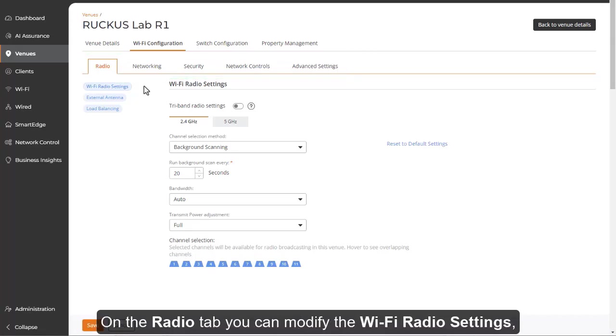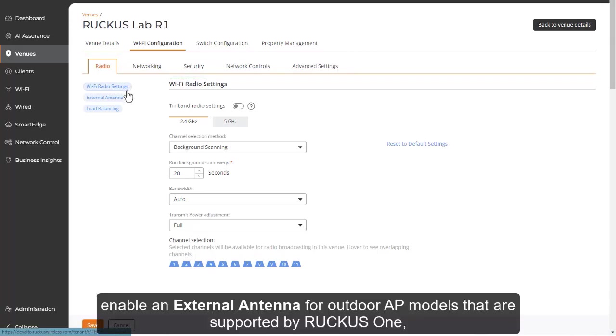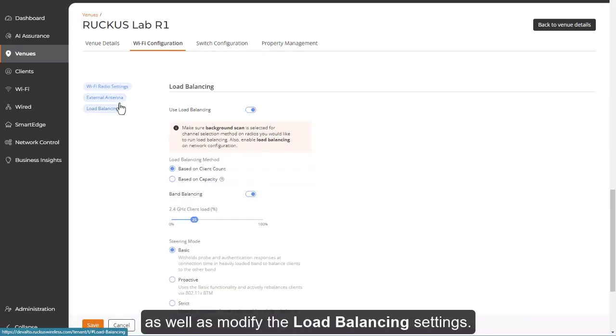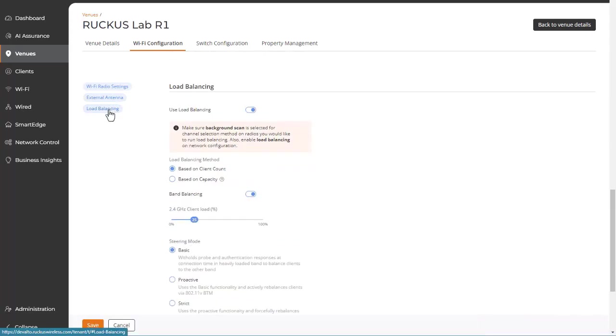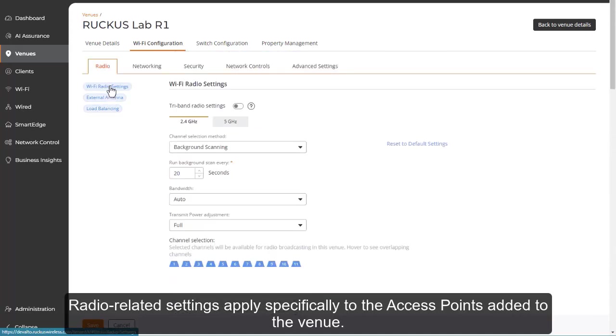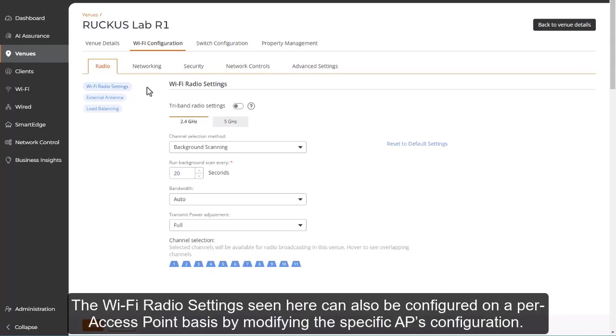On the radio tab, you can modify the Wi-Fi radio settings, enable an external antenna for outdoor AP models that are supported by RUCKUS1, as well as modify the load balancing settings. Radio-related settings apply specifically to the access points added to the venue. The Wi-Fi radio settings seen here can also be configured on a per access point basis by modifying the specific AP's configuration.